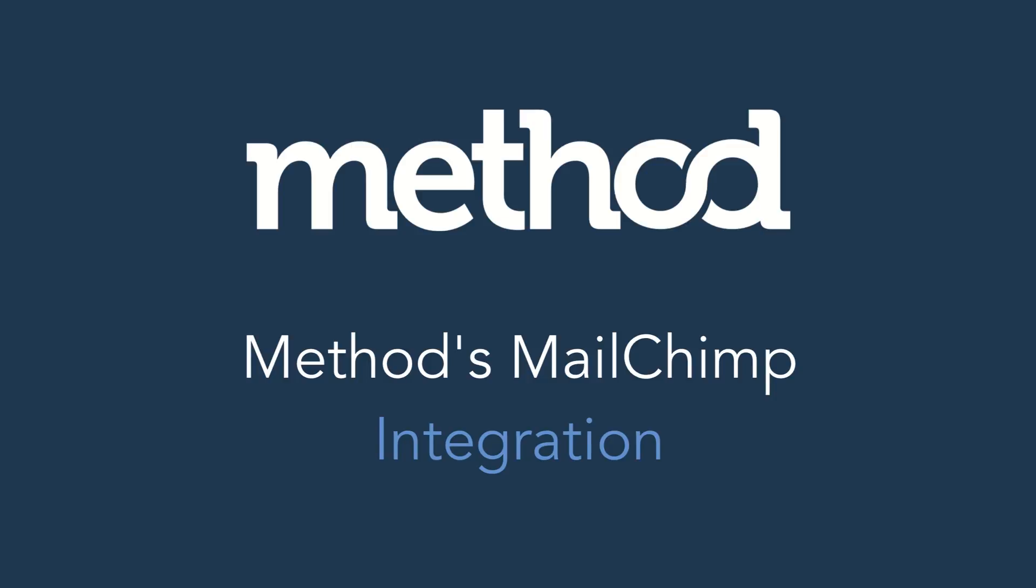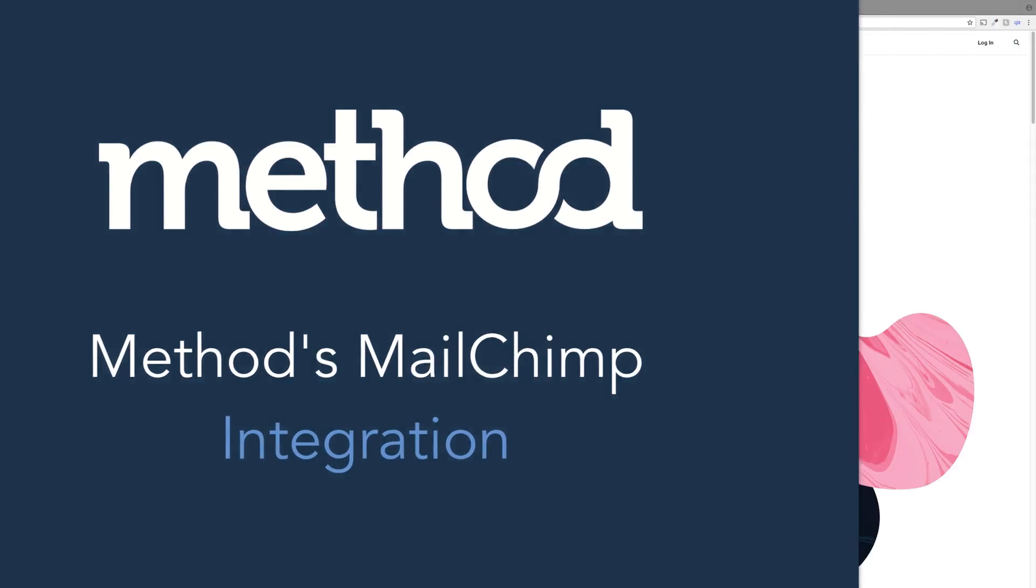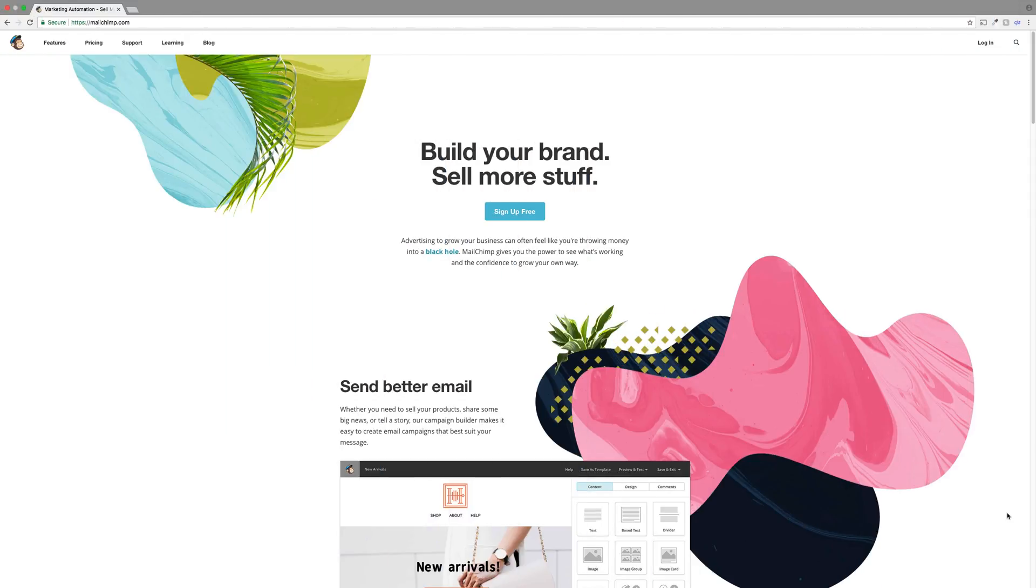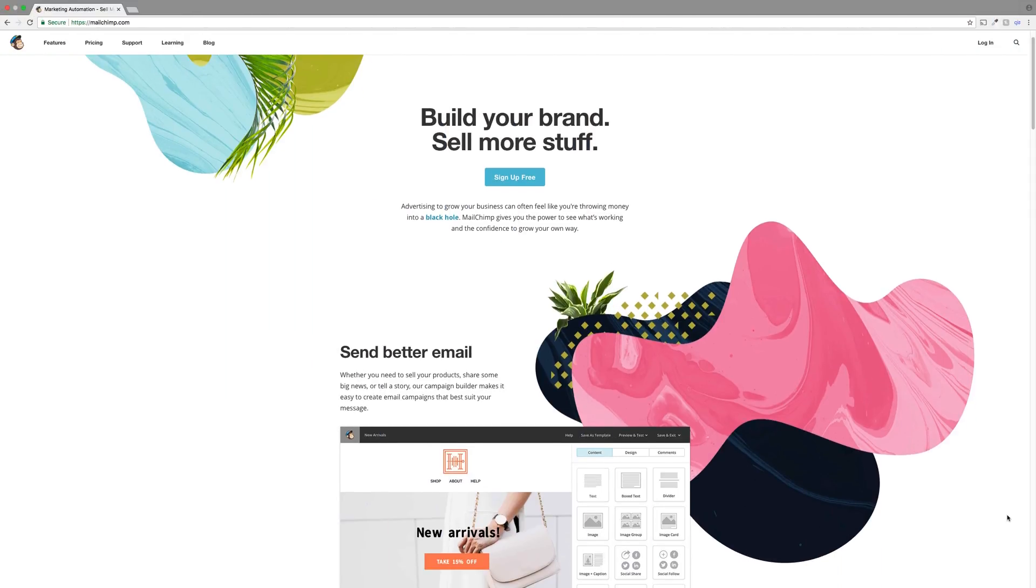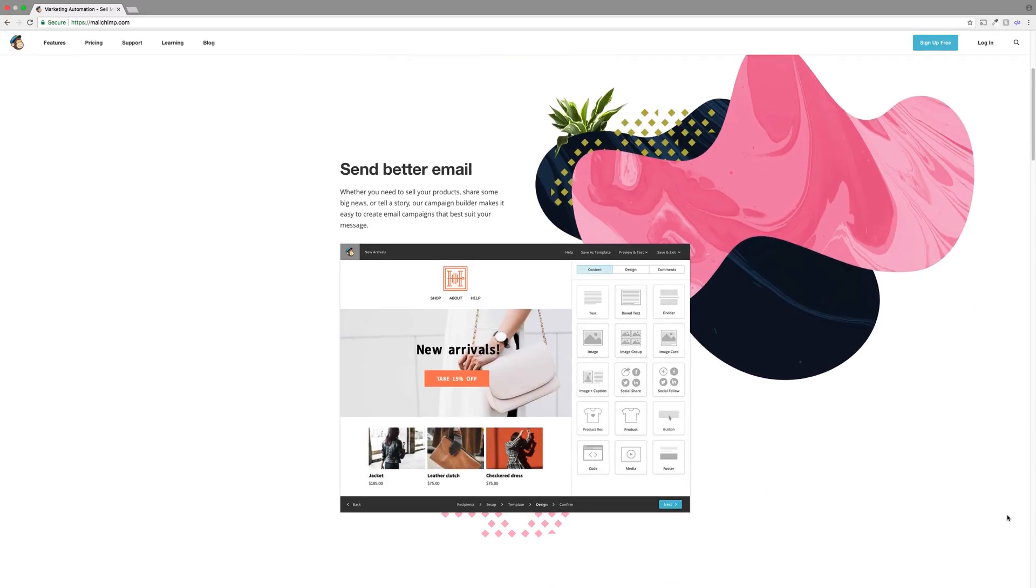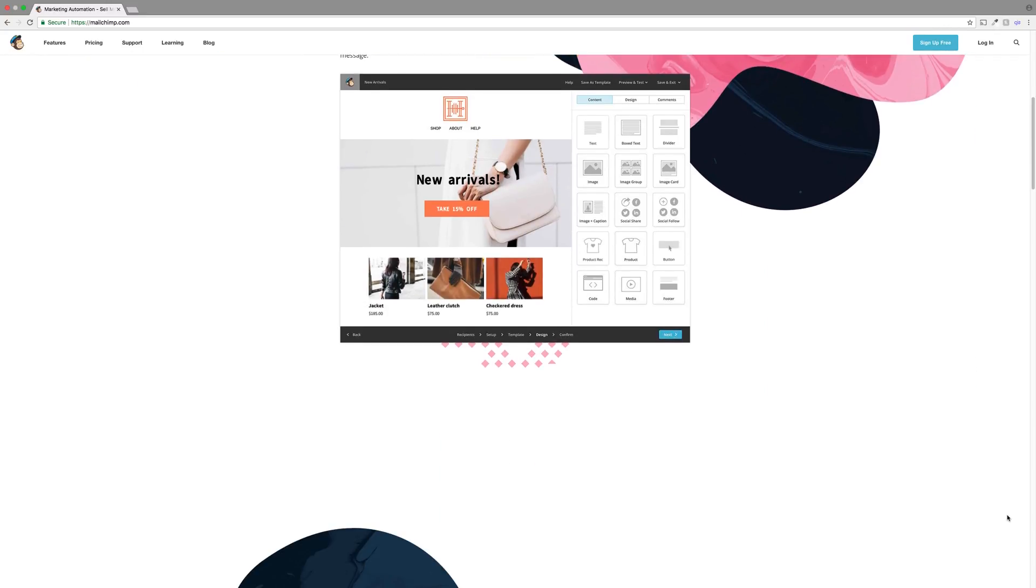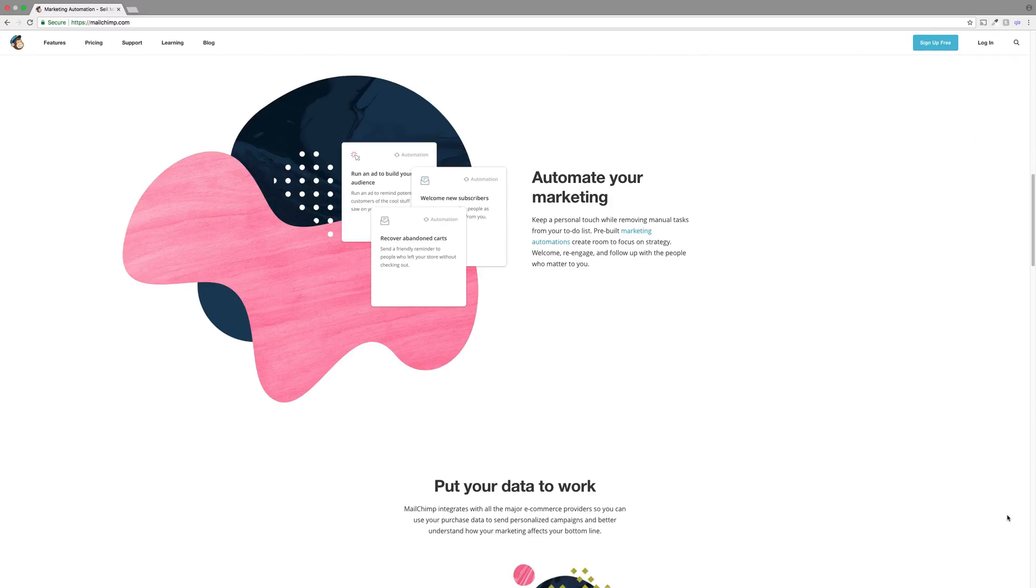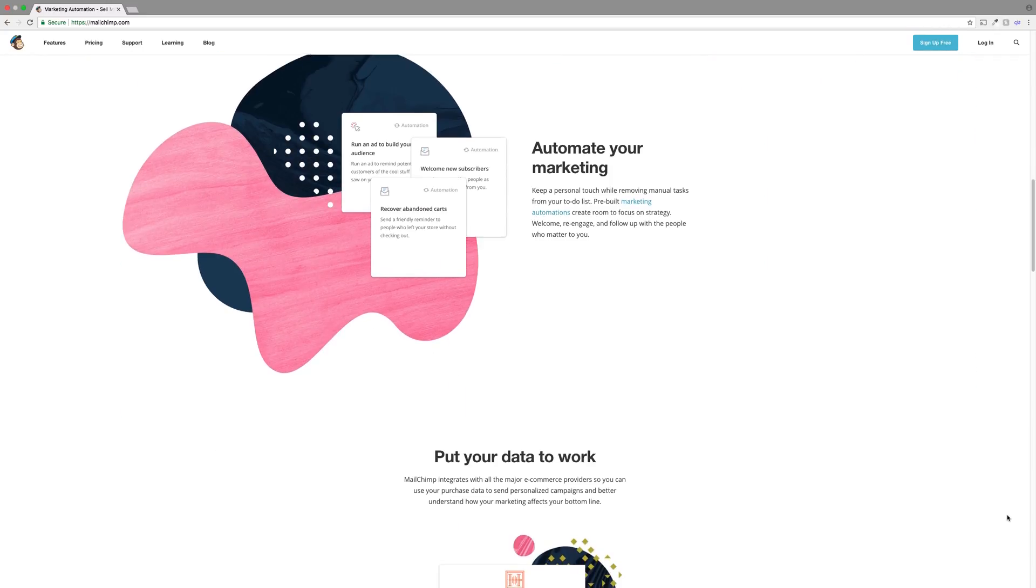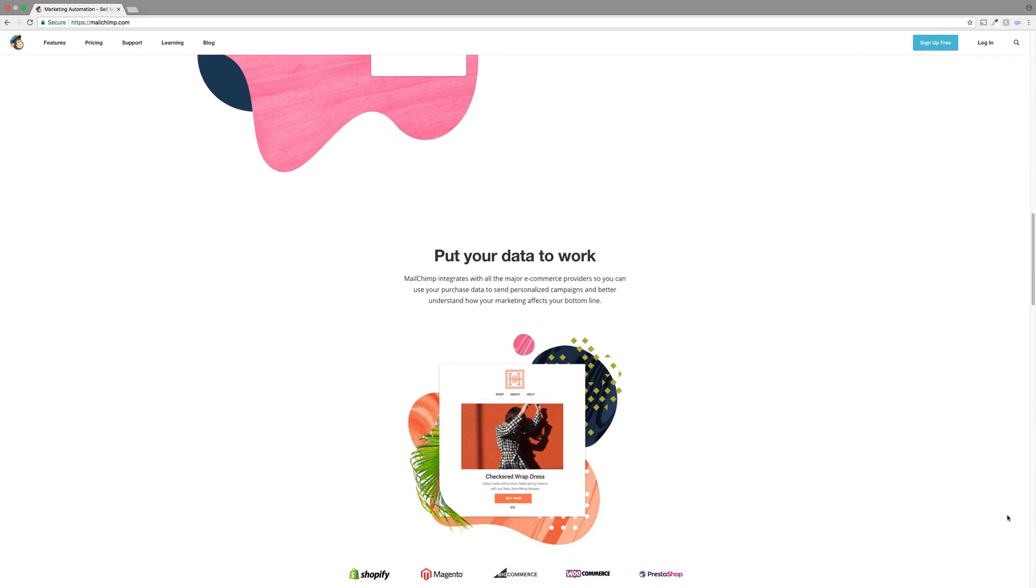Hello and welcome to Method Tutorials! In this video, we will show how to upload your Contacts in Method into any MailChimp list. For those not familiar with MailChimp, it gives you the ability to create and manage mailing lists, newsletters, automated marketing campaigns, and more!